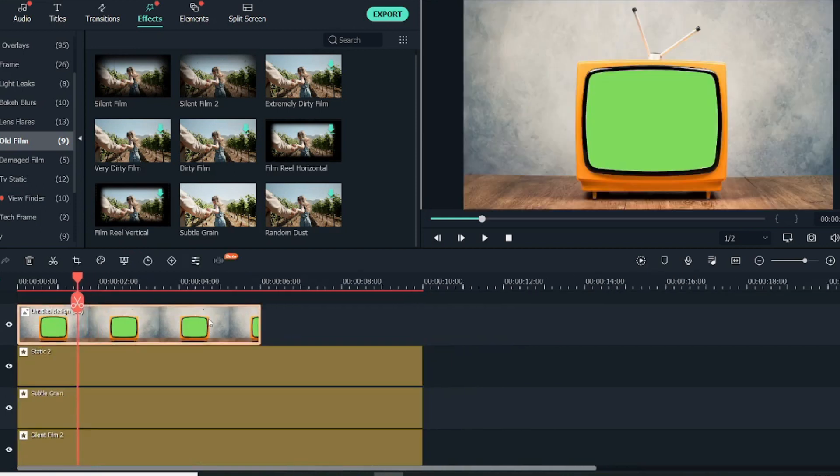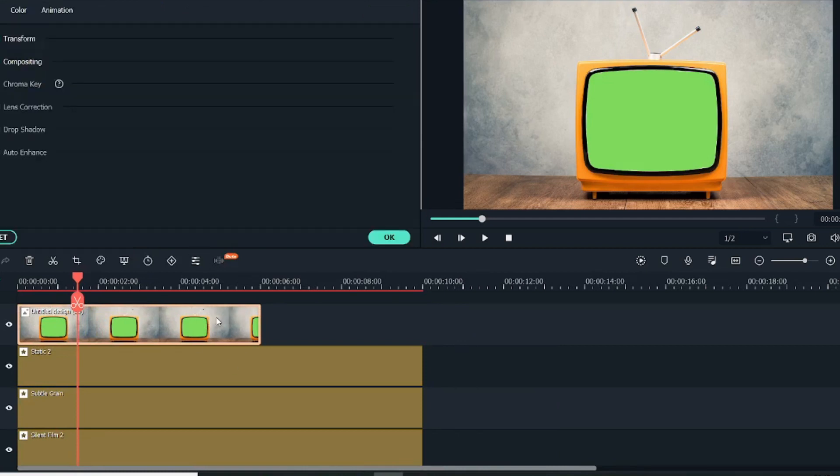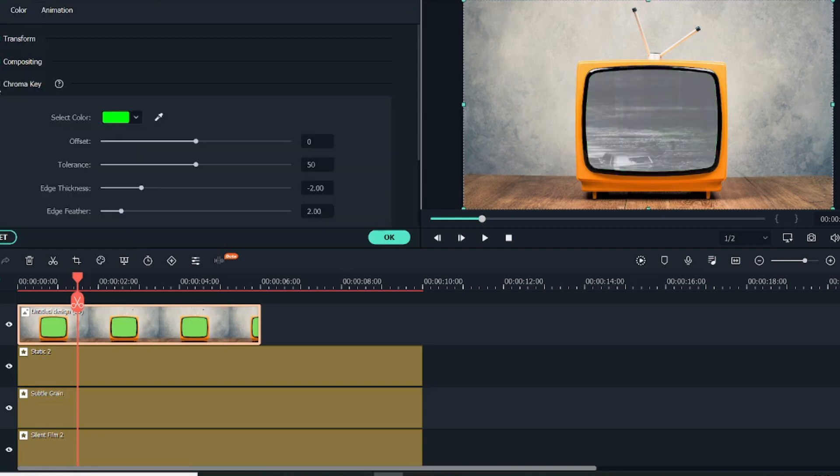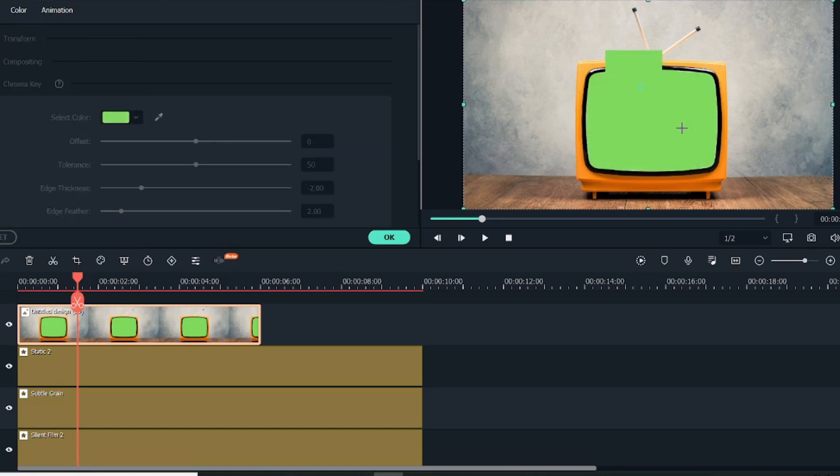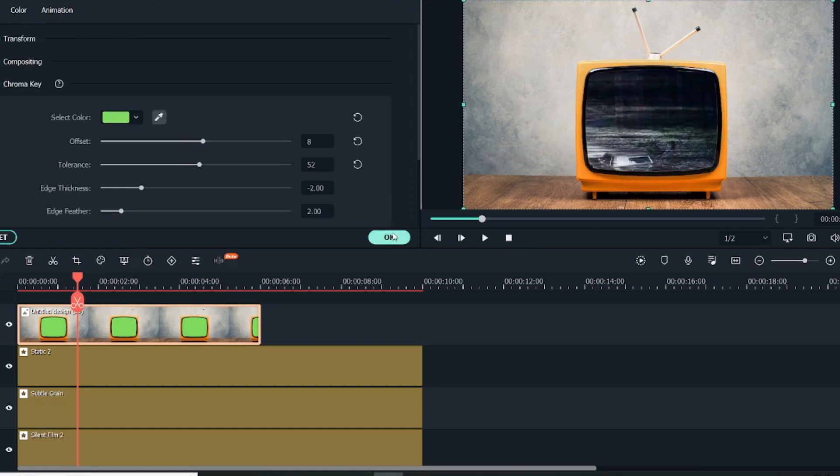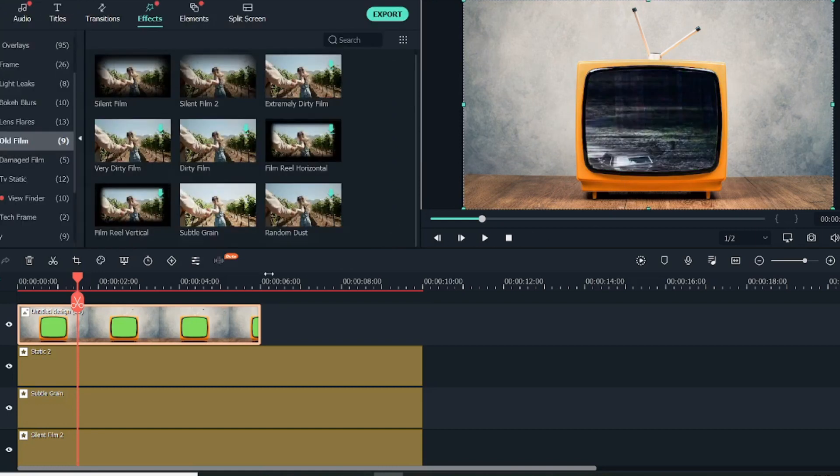Now that we have stretched it, we'll just click on the topmost video, the topmost image that we have—the green screen—double click on it, and we'll select the Chroma Key.